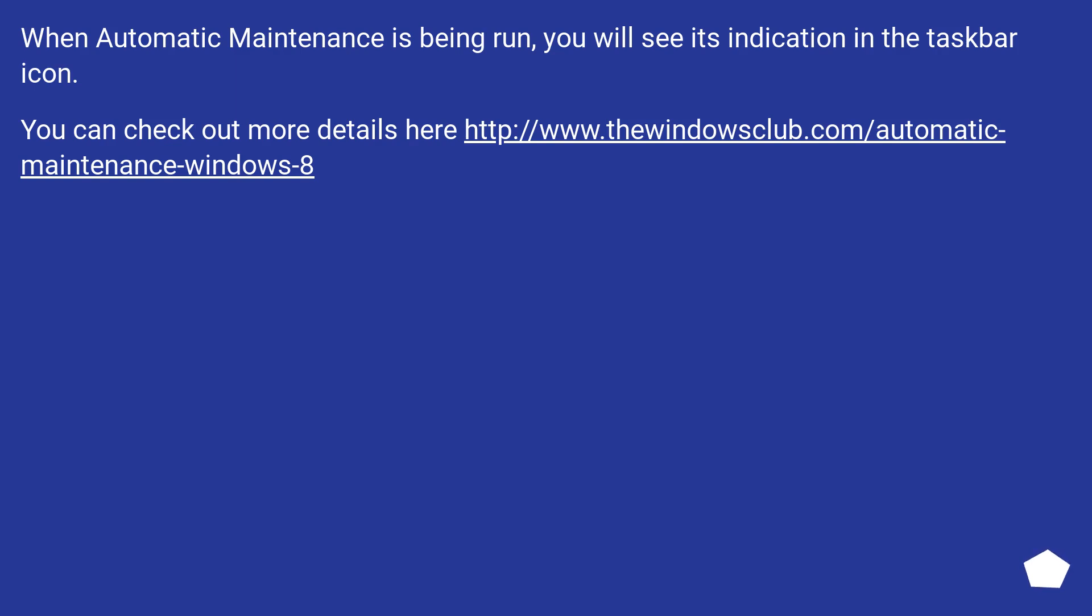When automatic maintenance is being run, you will see its indication in the taskbar icon. You can check out more details at this URL.